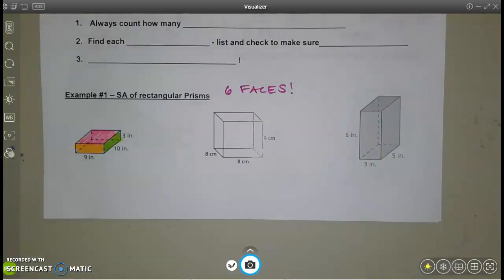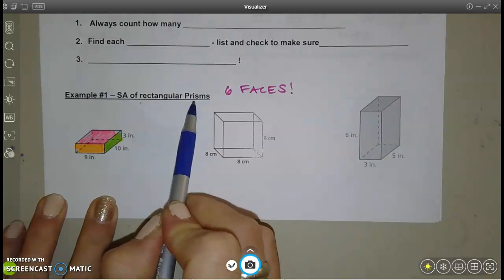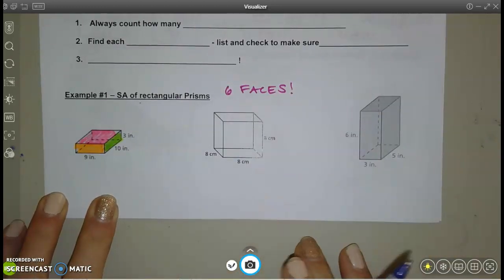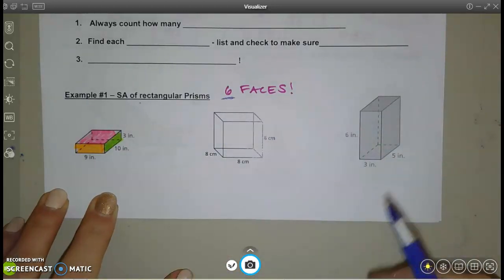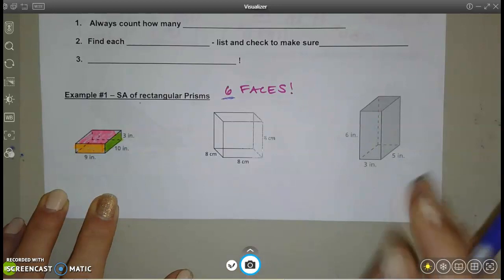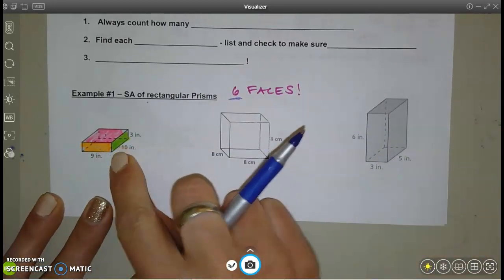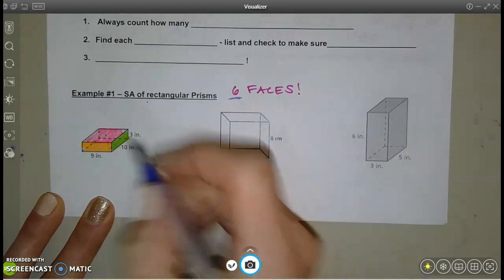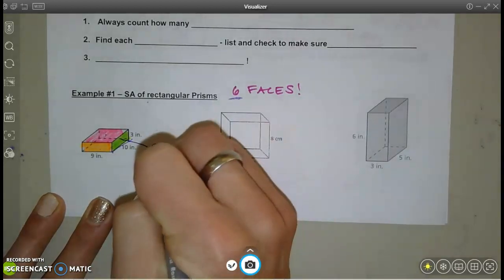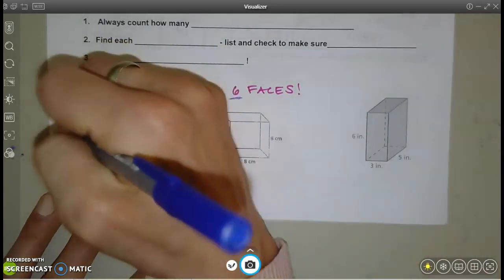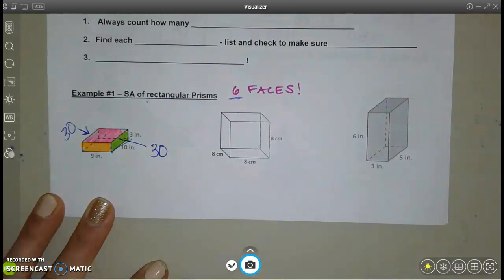Let's go through these examples. Rectangular prisms have six faces. Looking at this green side — 10 by 3 — the area is 30 square inches. There's another 30 on the left side that I can't see.